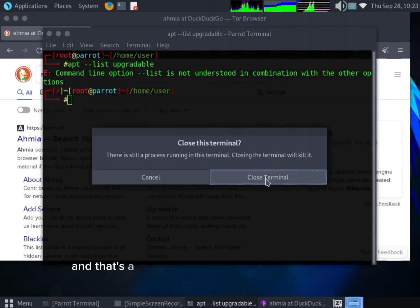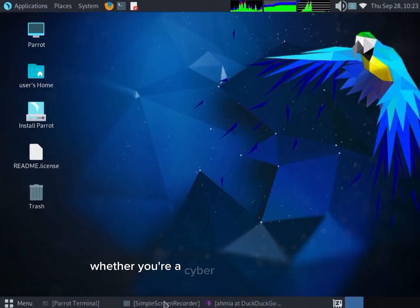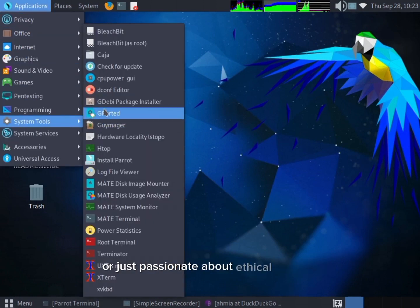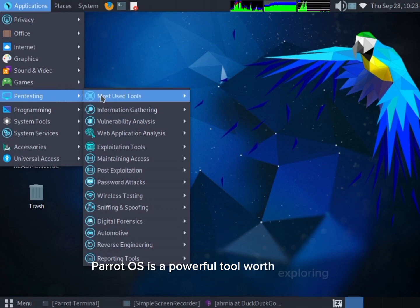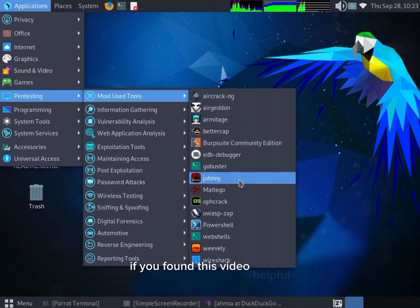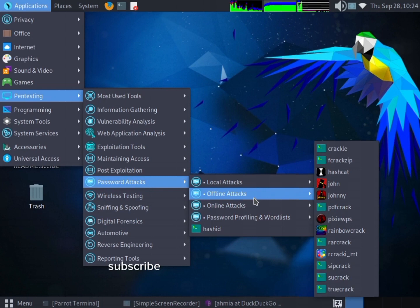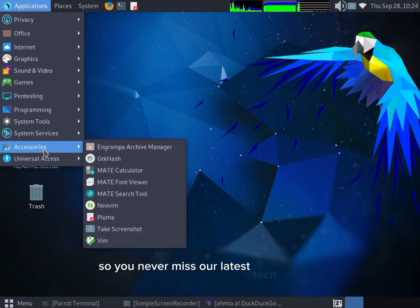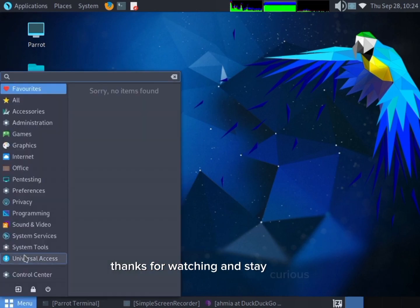And that's a wrap on our journey through Parrot OS. Whether you're a cybersecurity professional or just passionate about ethical hacking, Parrot OS is a powerful tool worth exploring. If you found this video helpful, don't forget to like, subscribe, and hit that notification bell so you never miss our latest tech content. Thanks for watching, and stay curious.